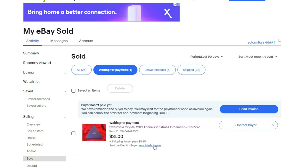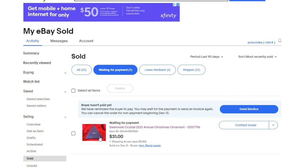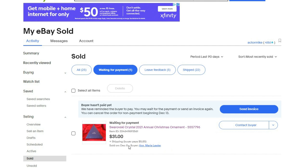If you look at this, she purchased this ornament which is obviously time-sensitive because it's almost Christmas. She bought it on December 8th, it's now December 13th, and she still hasn't paid. You can see on her profile where she bought another one.